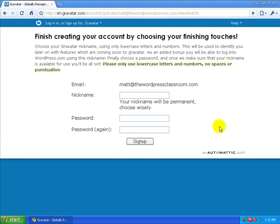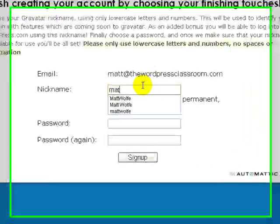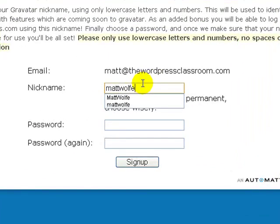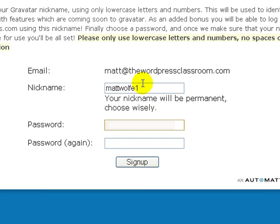Okay, so I went ahead and confirmed my email. Now I'm going to go ahead and pick a nickname, then pick a password, confirm that password, and then click Sign Up.